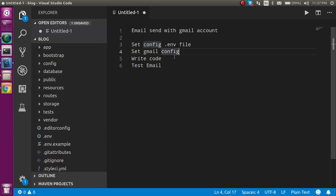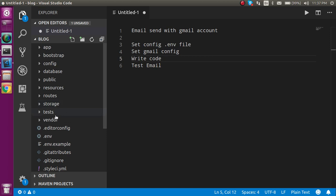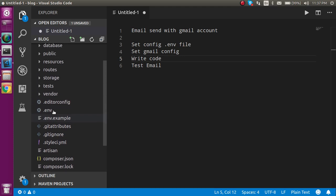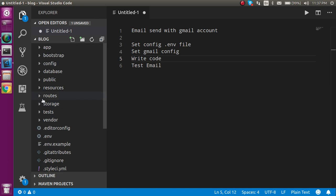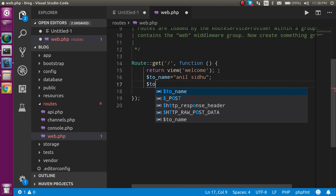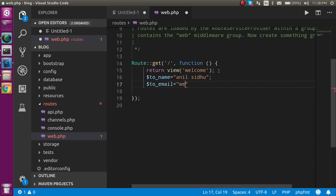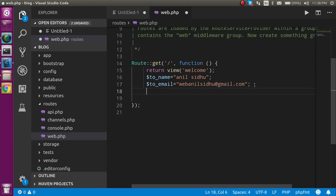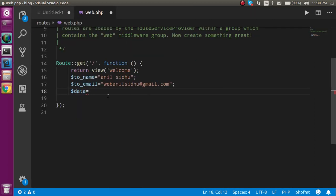Now we have to write some code. I'm going to write it directly in the web.php file, but you can write this inside any controller or anywhere you want. Open the routes folder and web.php. Here you can put a variable name like 'name' — I'll use 'Angel Siddu' or any other name. Then make a variable for the email address like webanalystido@gmail.com.